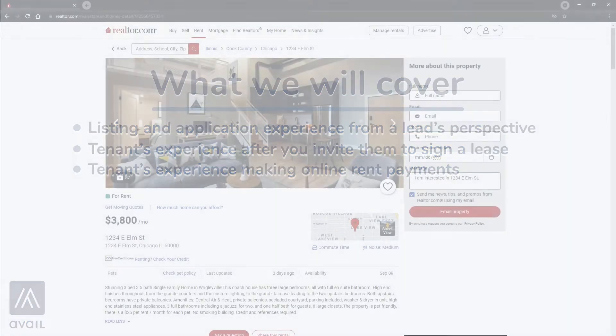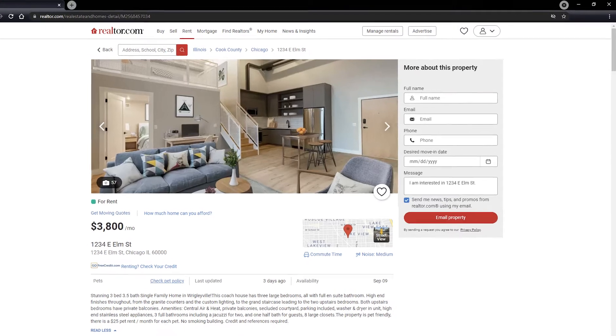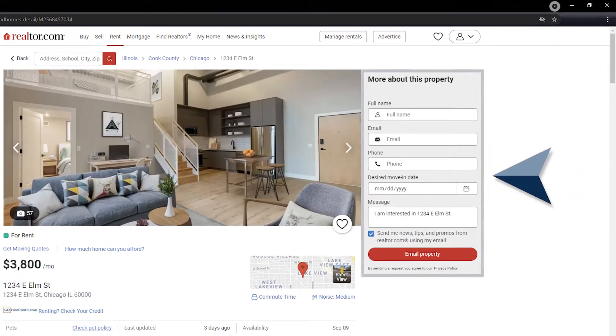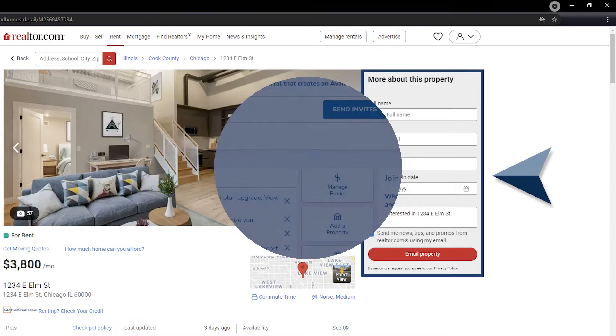When a listing is published in Avail, it is automatically posted to a dozen top marketing sites. Prospective renters can use the contact forms on any of these partner sites such as Realtor.com to inquire about the listing.